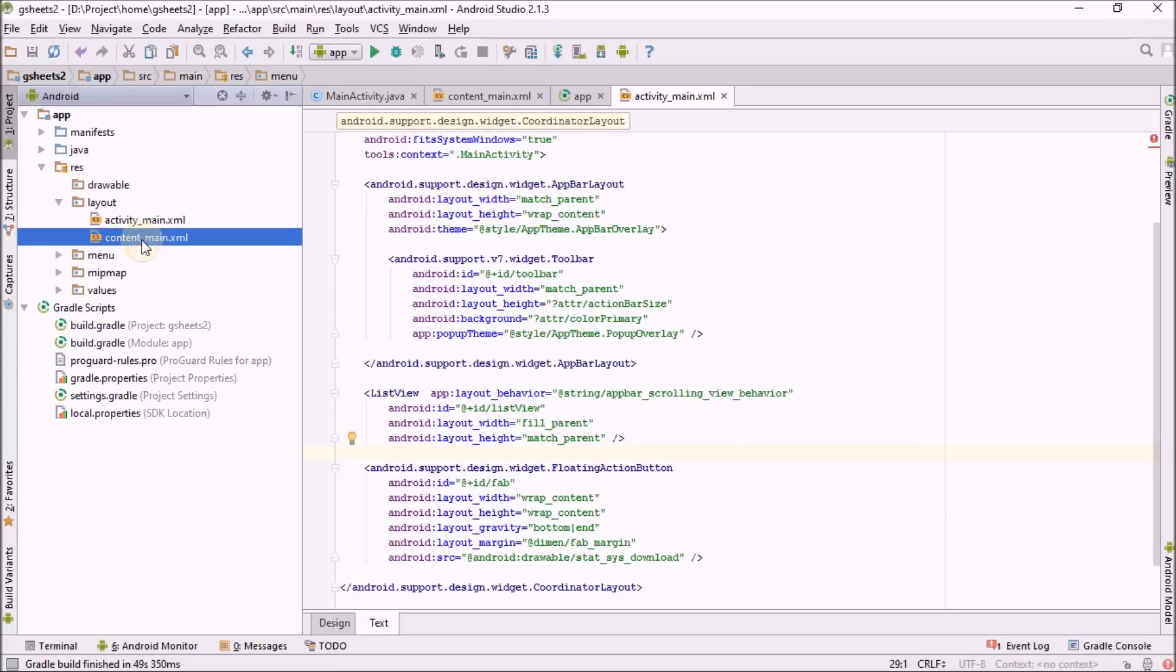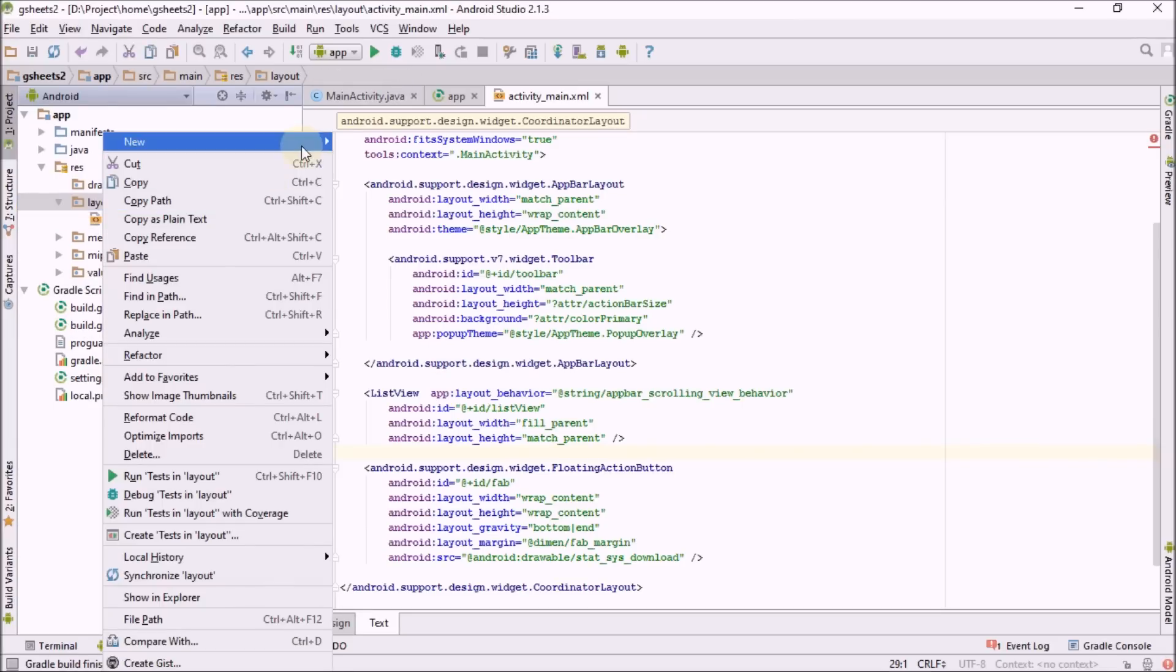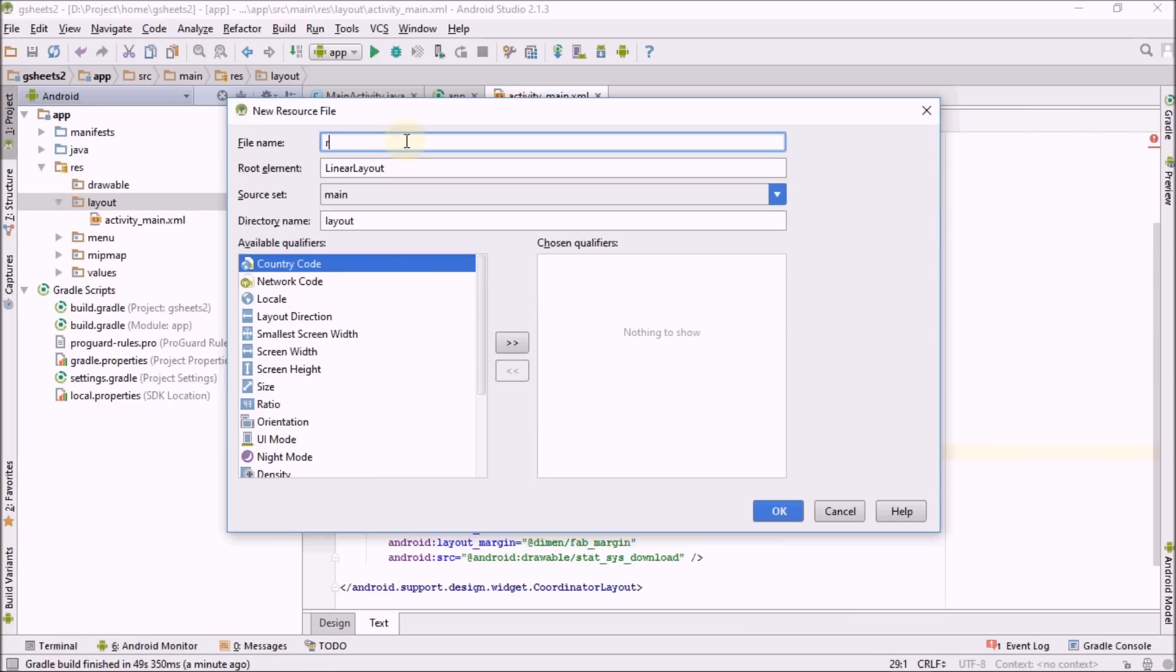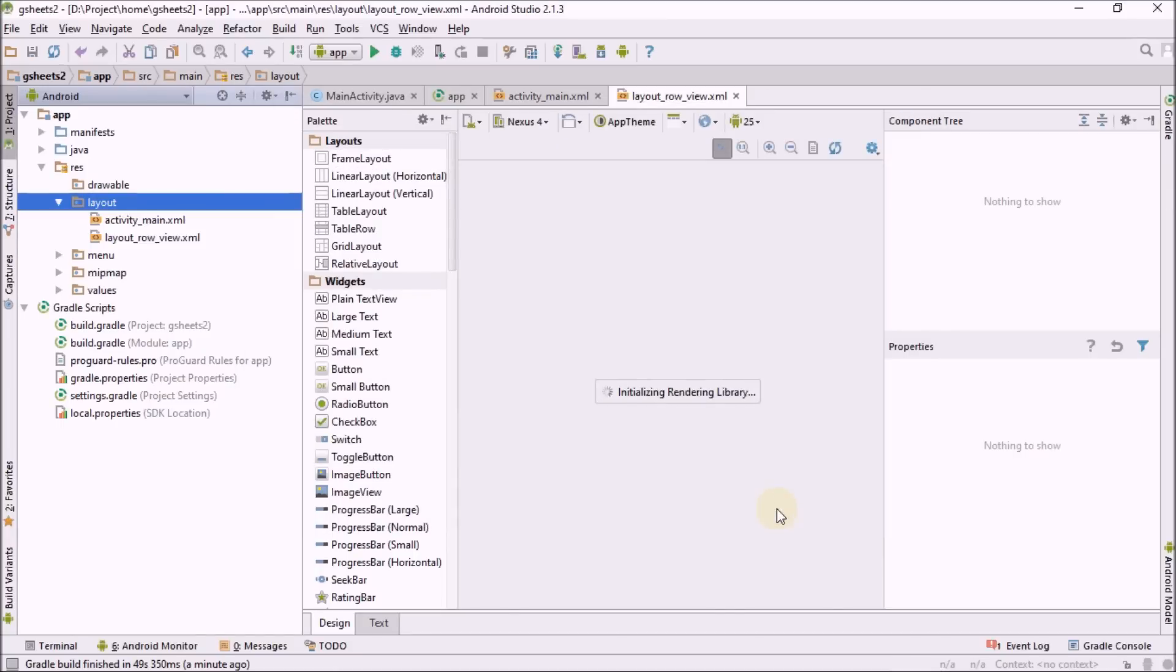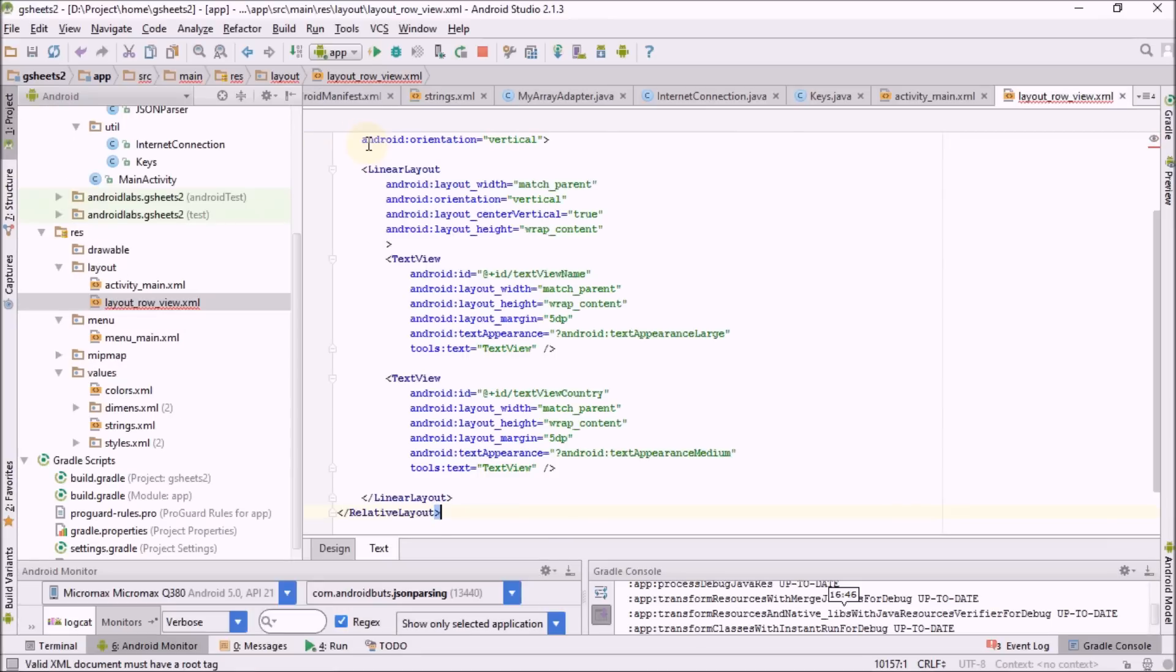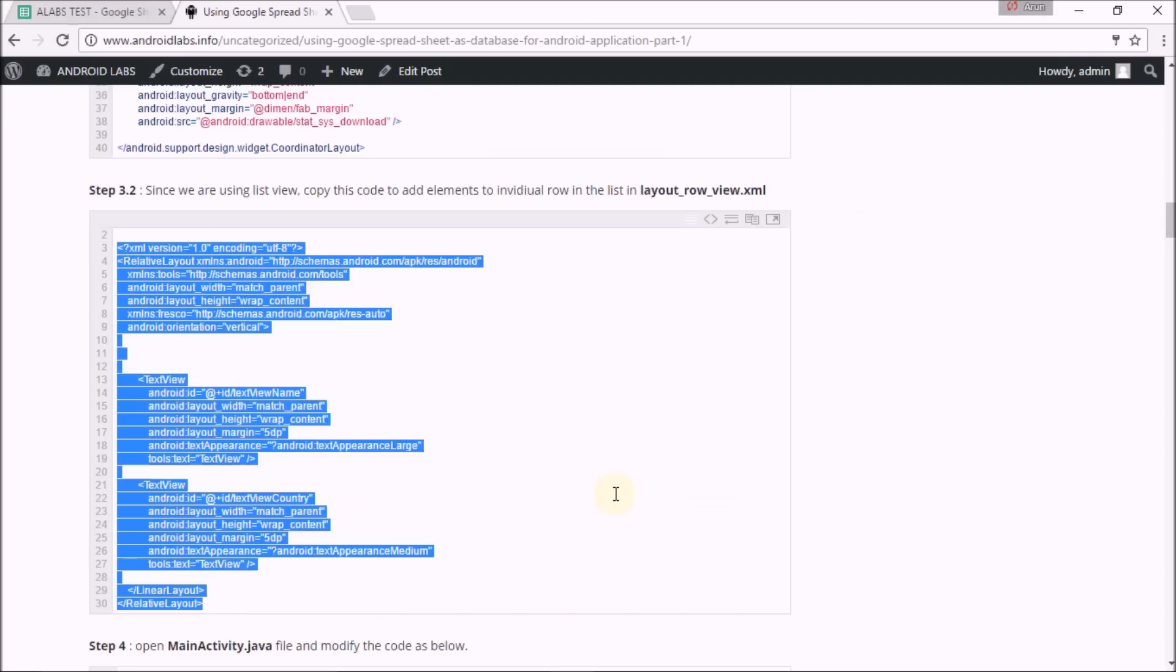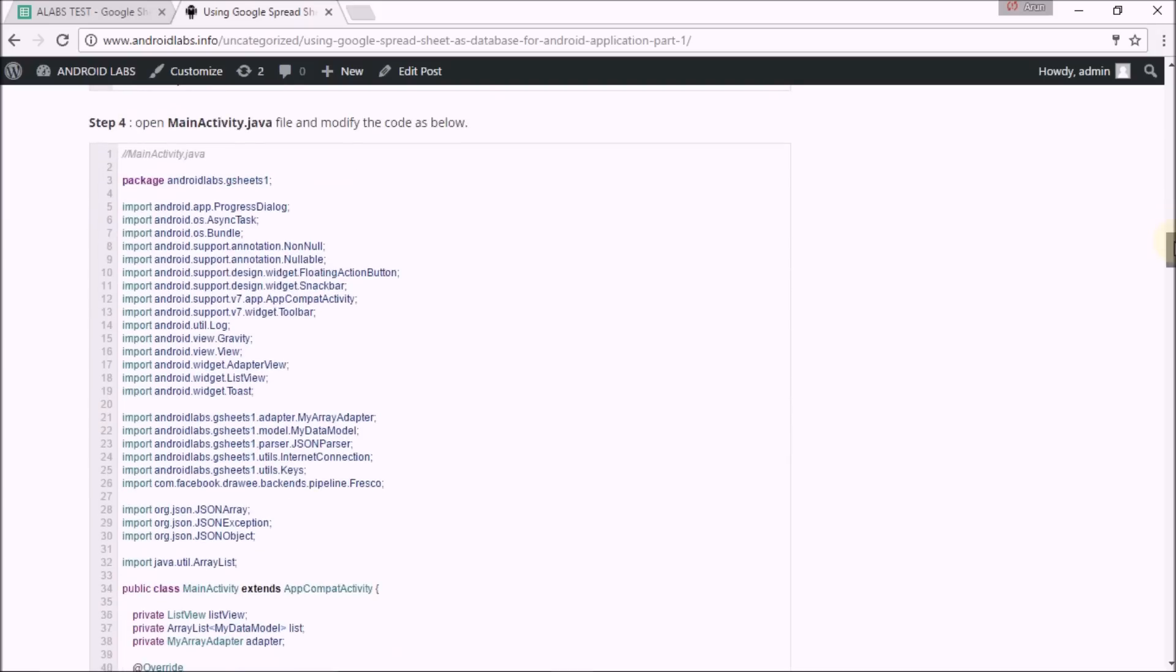I'm going to create a new layout resource file, name it as layout_row. Here is my file and the context. Just replace with the code. It consists of two text views, that's all.